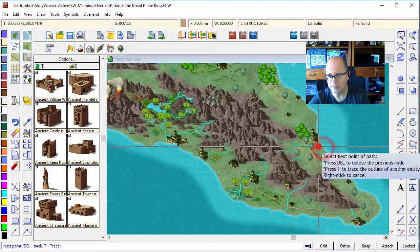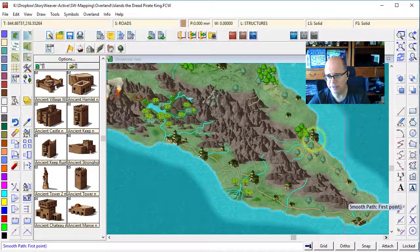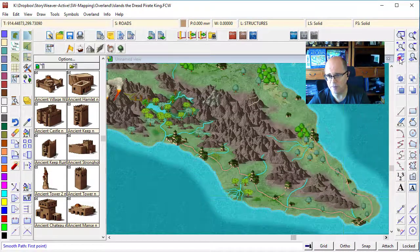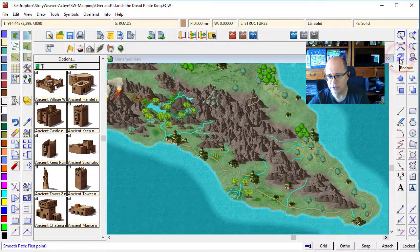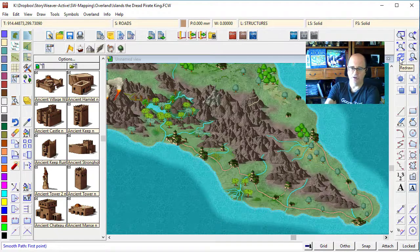And again, this is a fairly major roadway that goes all the way around our map like so. Starting to look absolutely beautiful.